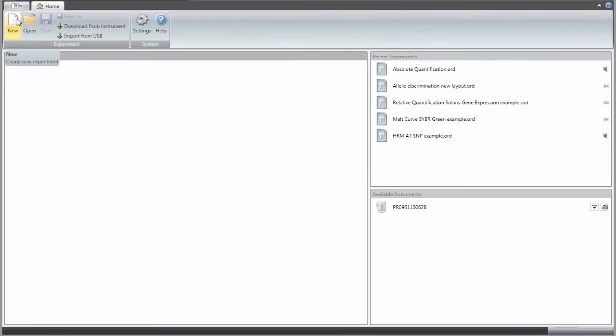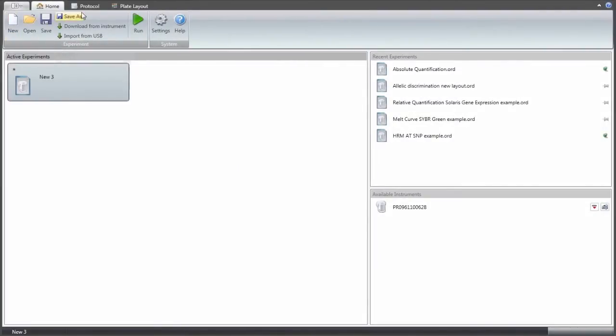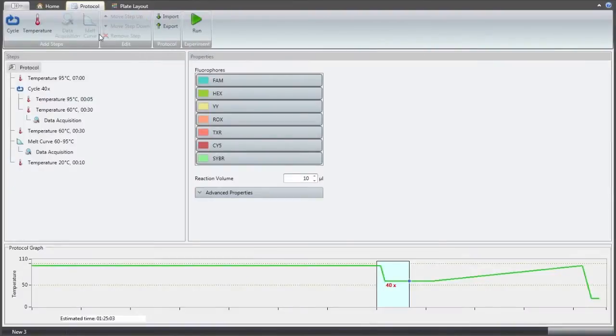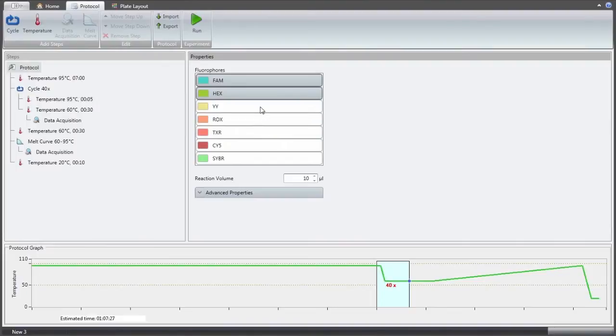PicoReal software has a modern interface with easy to use functionality. The software comes with a set of ready-made protocols that help in programming. Adding or modifying steps takes only a few seconds.